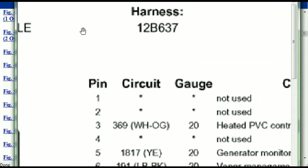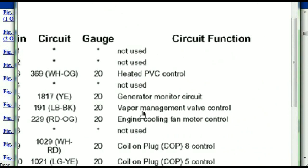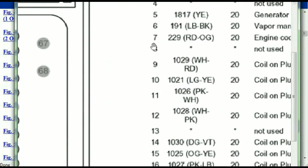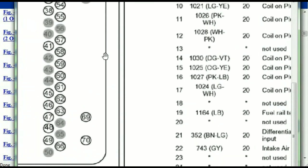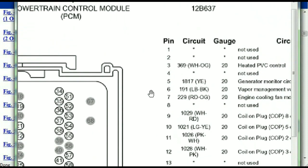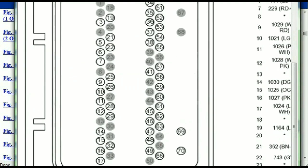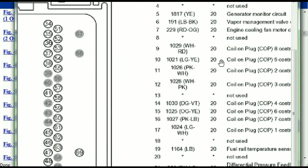Pin number one is explained here as not used. Pin number three is used as the heated PCV control. Pin number five is the generator motor circuit, and so forth. You can easily follow through, and whatever these pins are representing is going to correspond with what you have seen in the electrical diagrams.